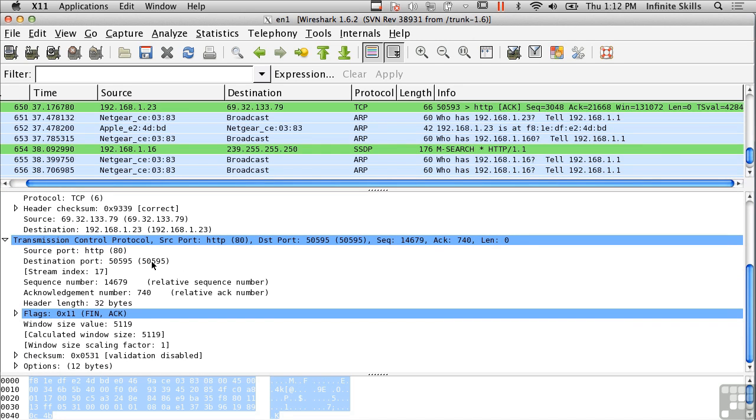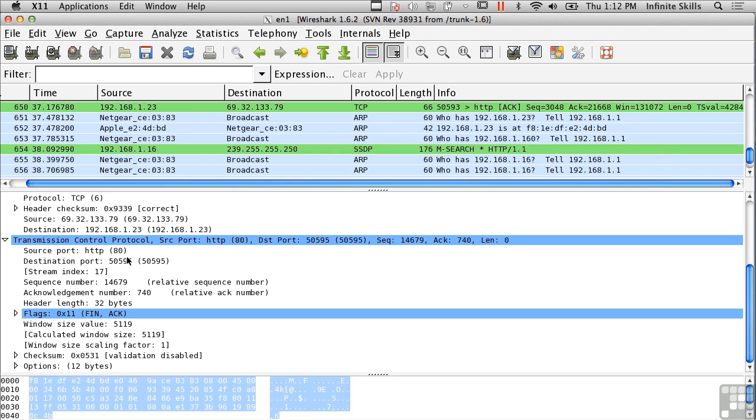So with TCP, we've got a source port and a destination port, and then we've got some other information like sequence number and acknowledgement number, and there's also window size value. All of those have to do with ensuring that communications not only get from one point to the other reliably, but they also arrive in the correct order. So the sequence number helps to ensure that packets get put back together in the correct order.